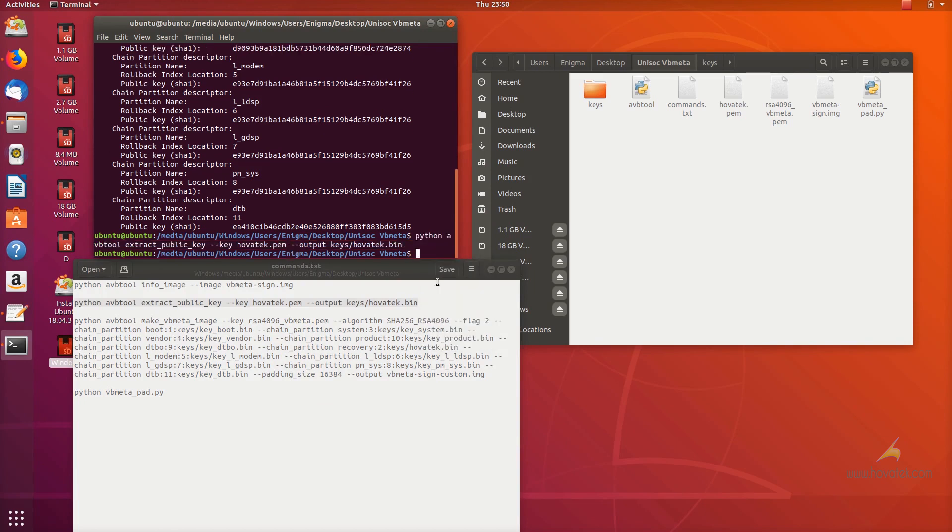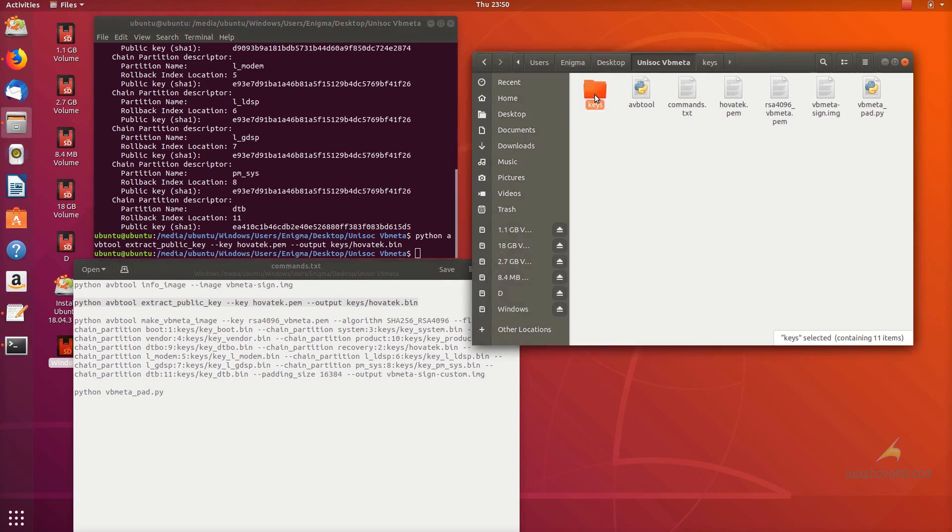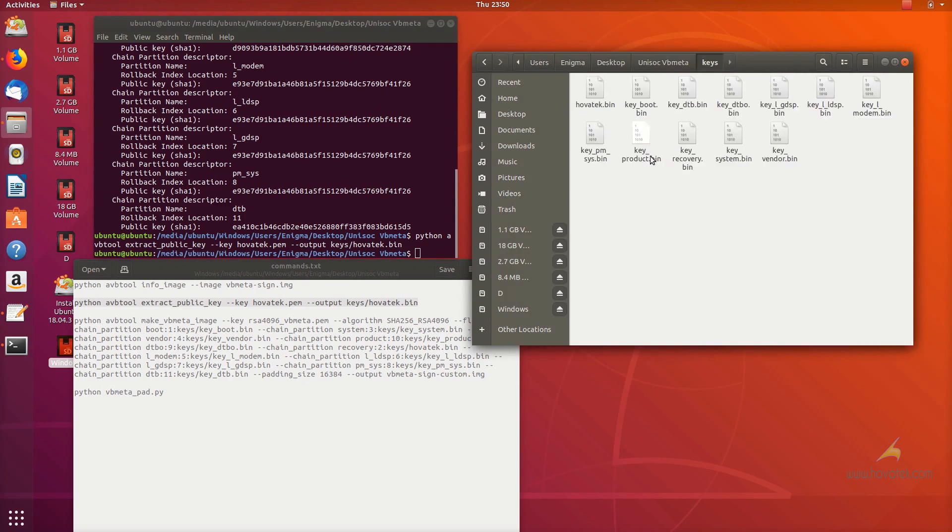When I run this command, I'm going to create a file named hovatec.bin in the keys folder. This public key is going to be used to sign any partition I intend to flash a custom image to in the future.